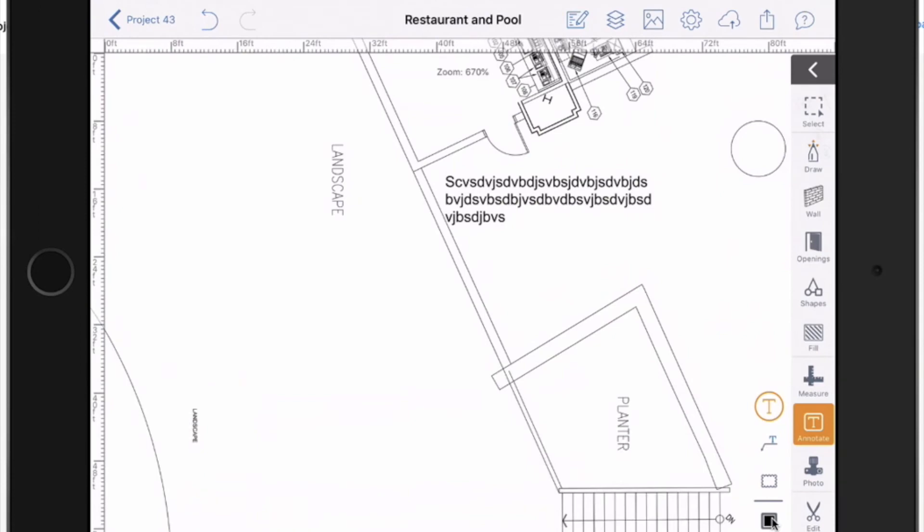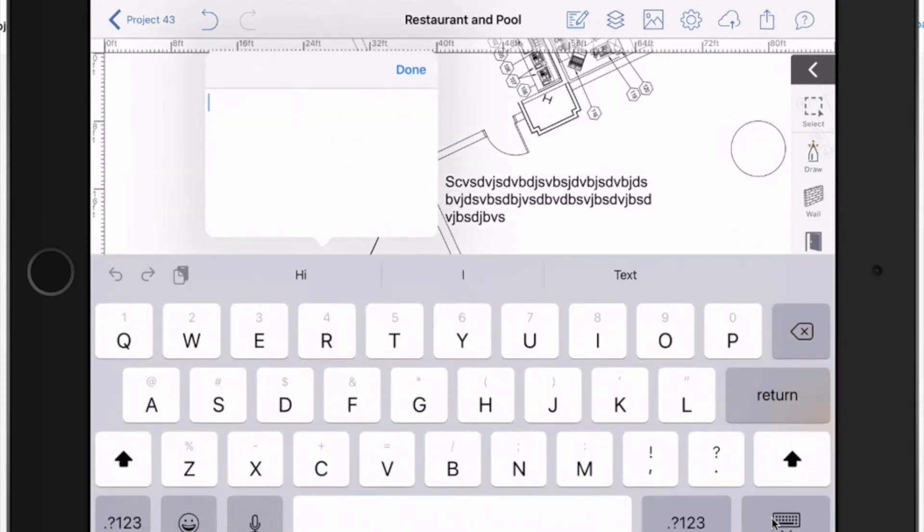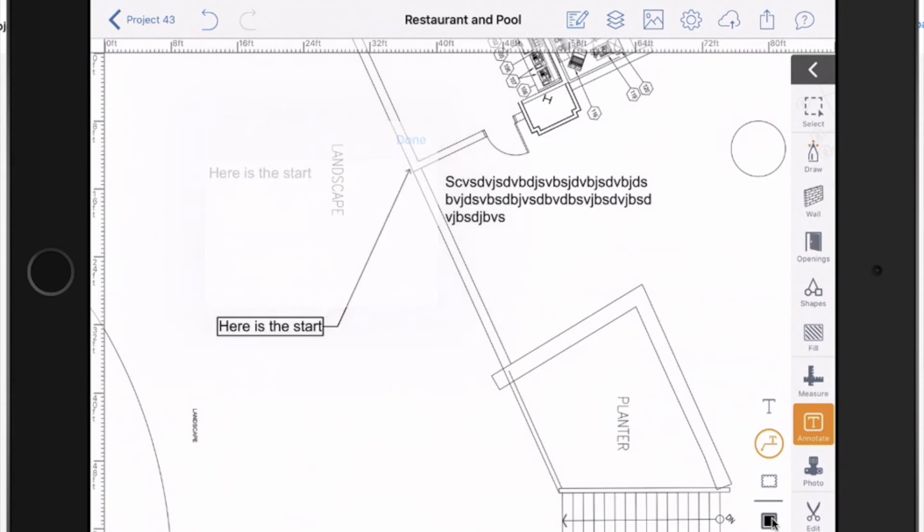The next one down is called the callout. And it's going to allow you to point an arrow and have some text associated with it. So I'm going to start drawing an arrow. Here is the start. And there you go.